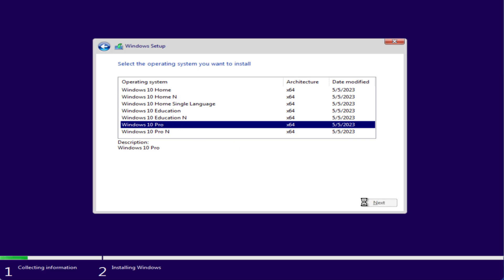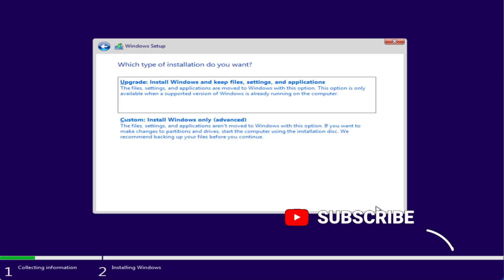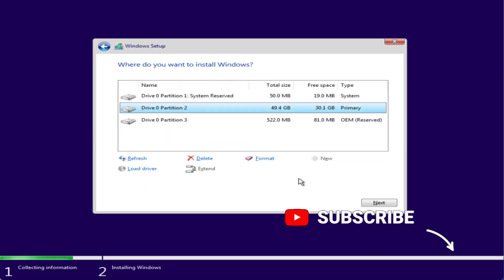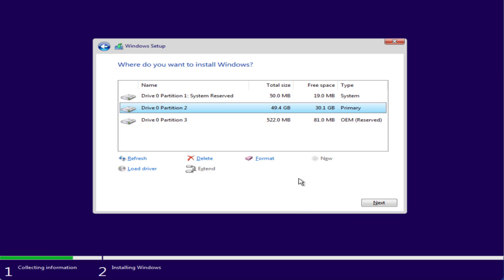However, if this method doesn't fix the issue, let's proceed to the next step. This method involves losing your data, so make sure you do a backup first, because it will completely format your drive and erase all data. Simply go ahead, click on the partition, click the 'Format' option, and hit the OK button.